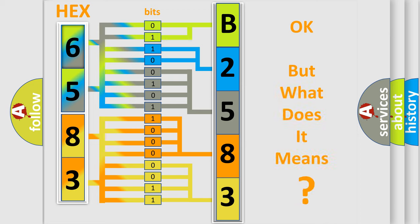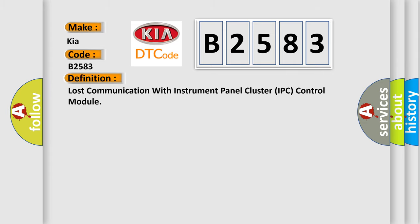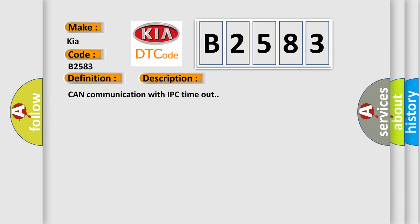The number itself does not make sense if we cannot assign information about what it actually expresses. So, what does the Diagnostic Trouble Code B2583 interpret specifically for KIA car manufacturers? The basic definition is Lost communication with instrument panel cluster IPC control module. Can communication with IPC timeout.